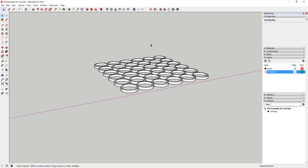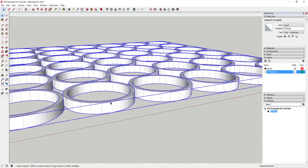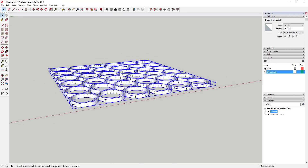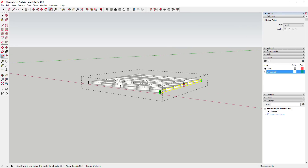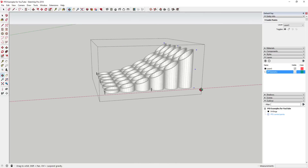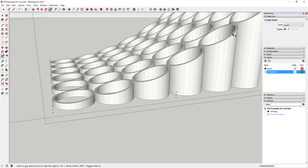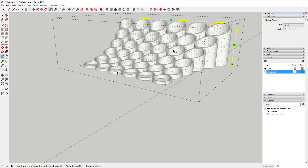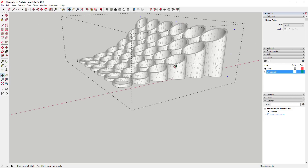Another series of shapes FFD works really well on is a group of rings, for the same reason — they're already broken up because of how curved faces are constructed. For example, doing a 3x3 FFD on the rings, selecting the control points, and scaling them taller works really well, even though it takes a while due to the number of faces. You can also scale outward, and it looks very natural.